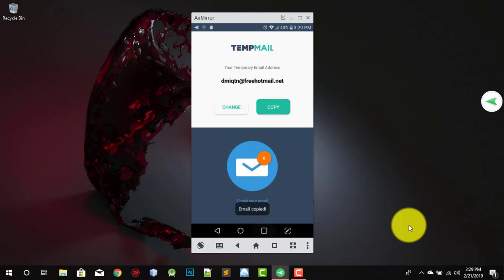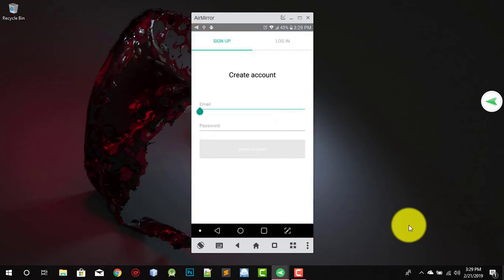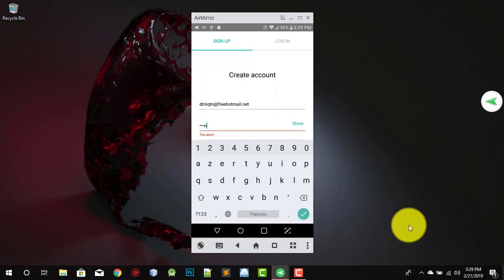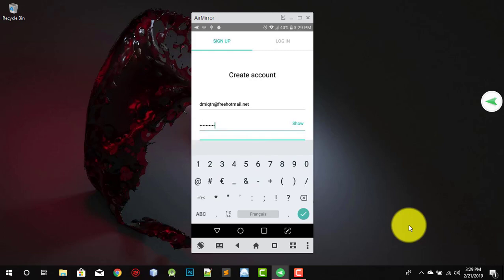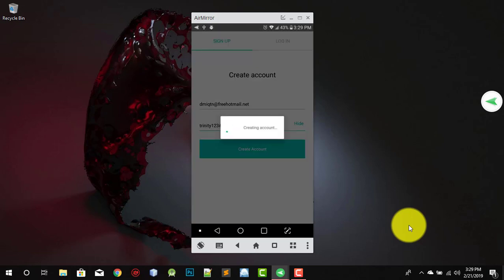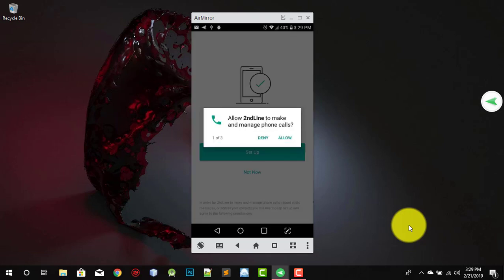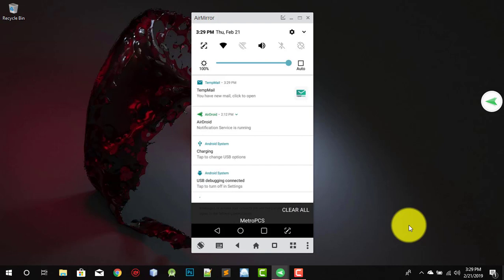You can use any password to log in with this email. For example, you paste the email and write something like 'trinity123#'. There's the password — no problem with that. Now create an account. It's gonna set up your phone and you'll see a pop-up that you have received a mail.